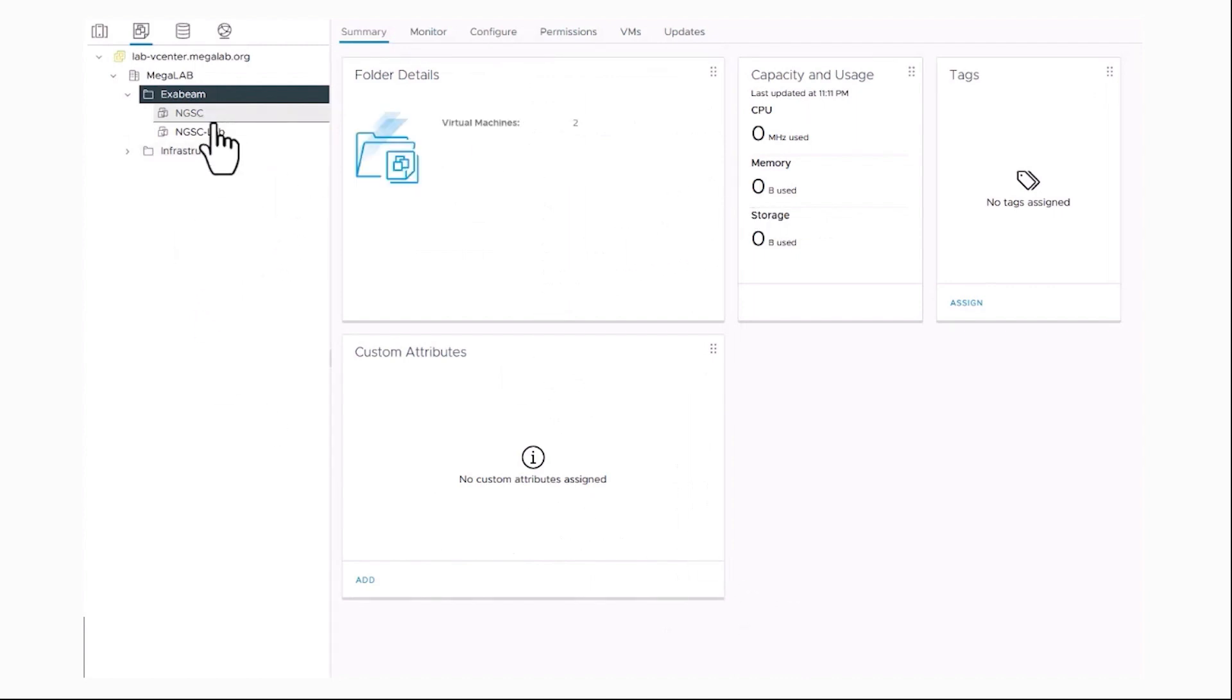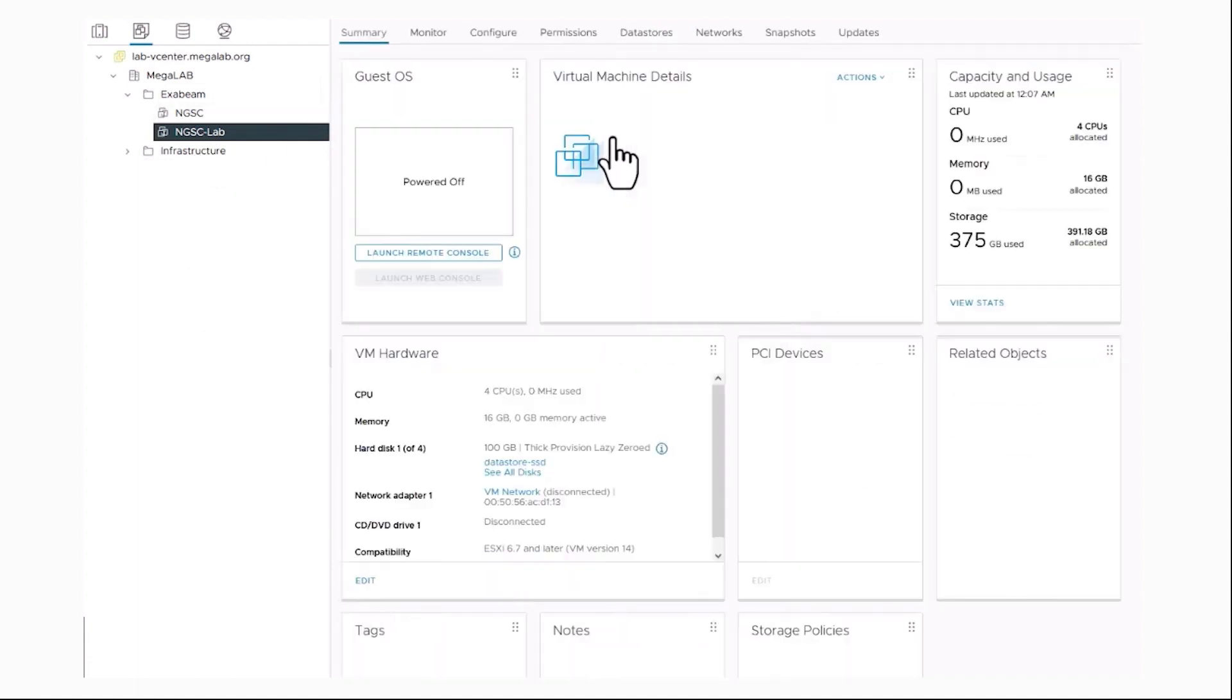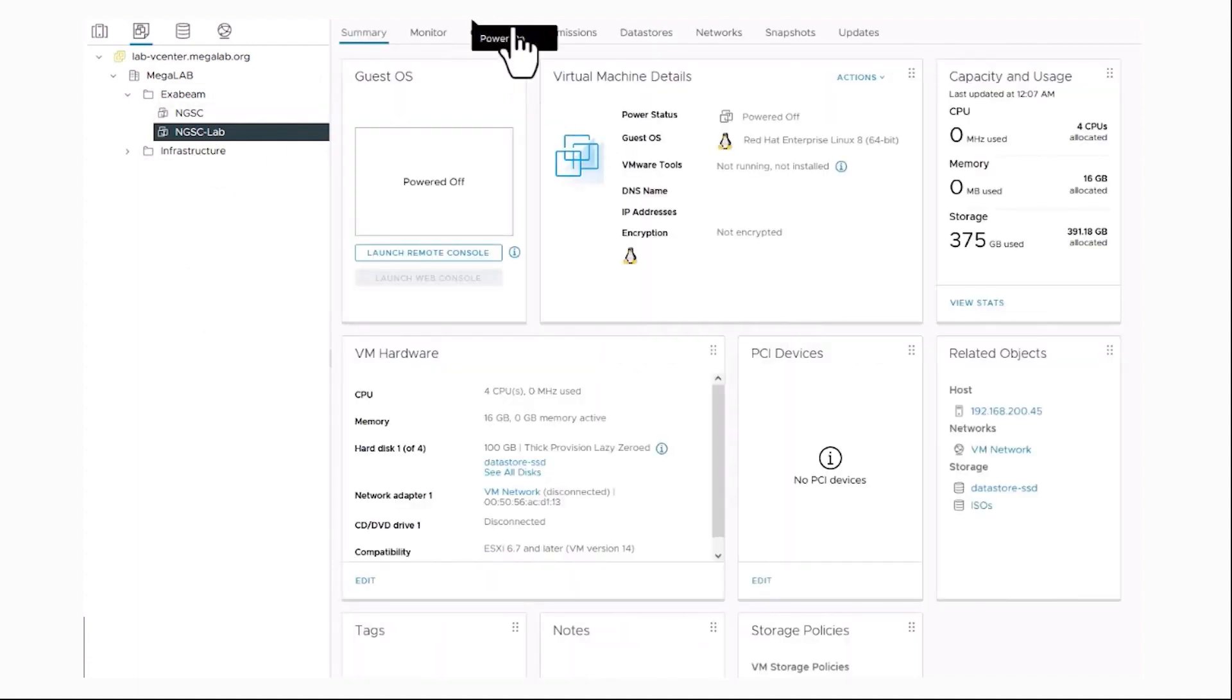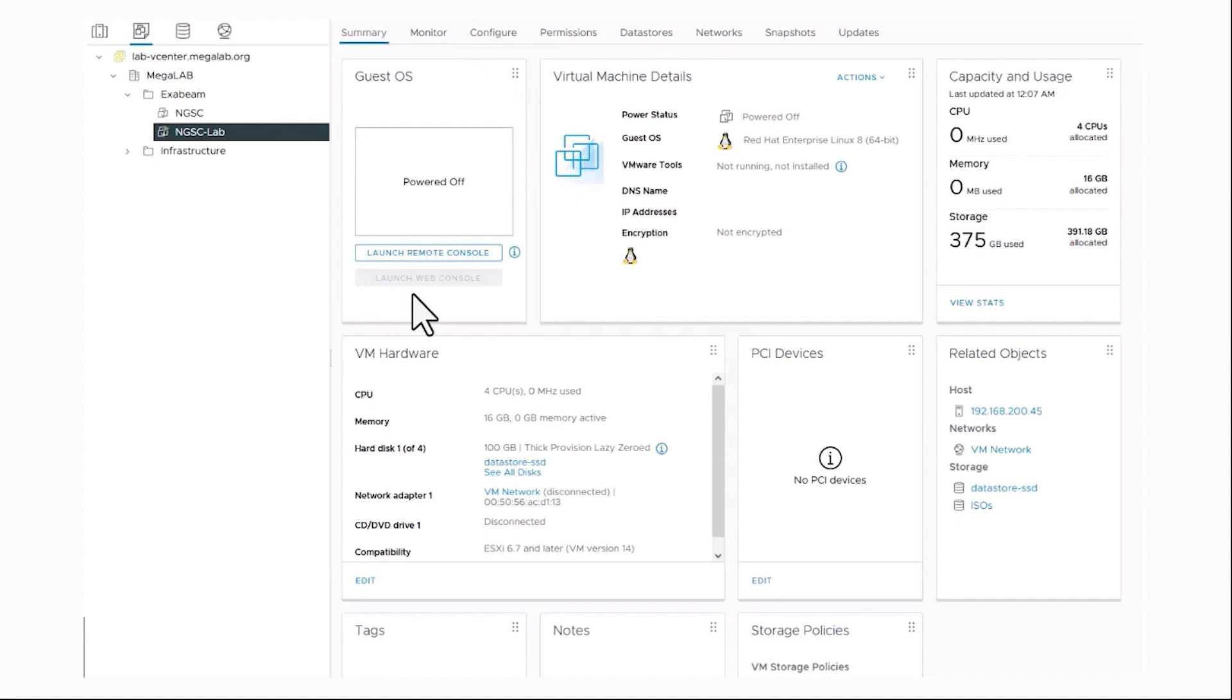All right, once the virtual machine is created, I am going to start it up and we are going to launch the web console.